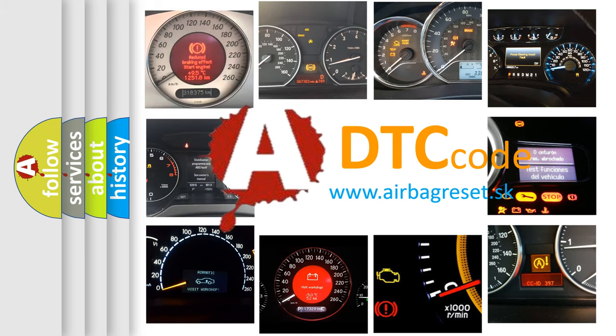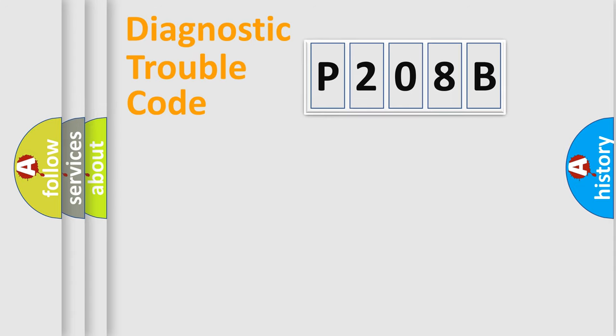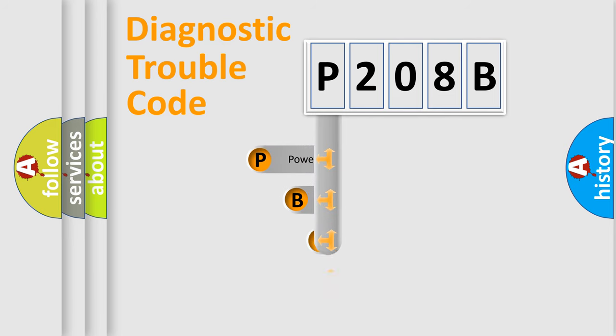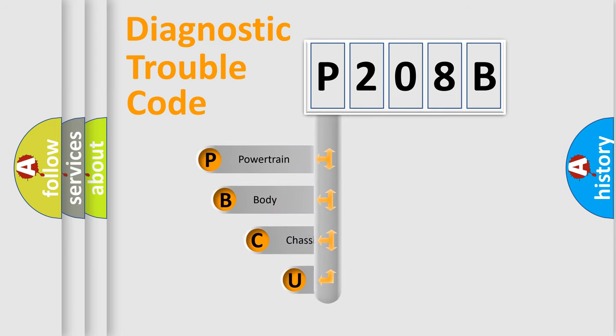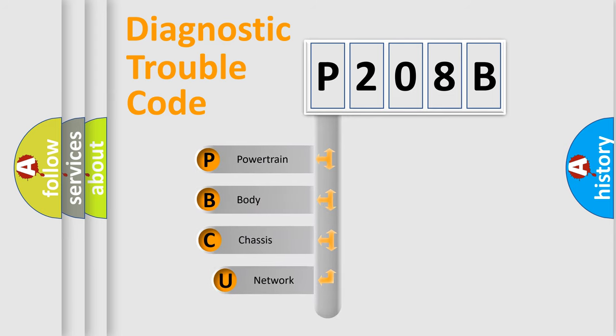Today we will find answers to these questions together. Let's do this. First, let's look at the history of diagnostic fault code composition according to the OBD2 protocol, which is unified for all automakers since 2000.